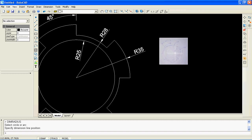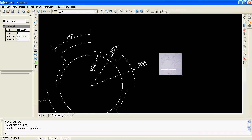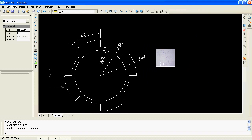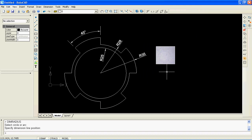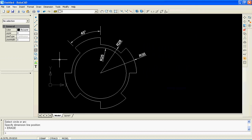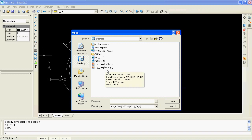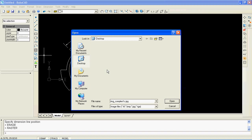I'm going to repeat how to insert an image object into the drawing. Click on the image icon at the left toolbar or enter the command 'raster' in the command window. I will now choose a scale factor value of 0.02 to get a bigger image.